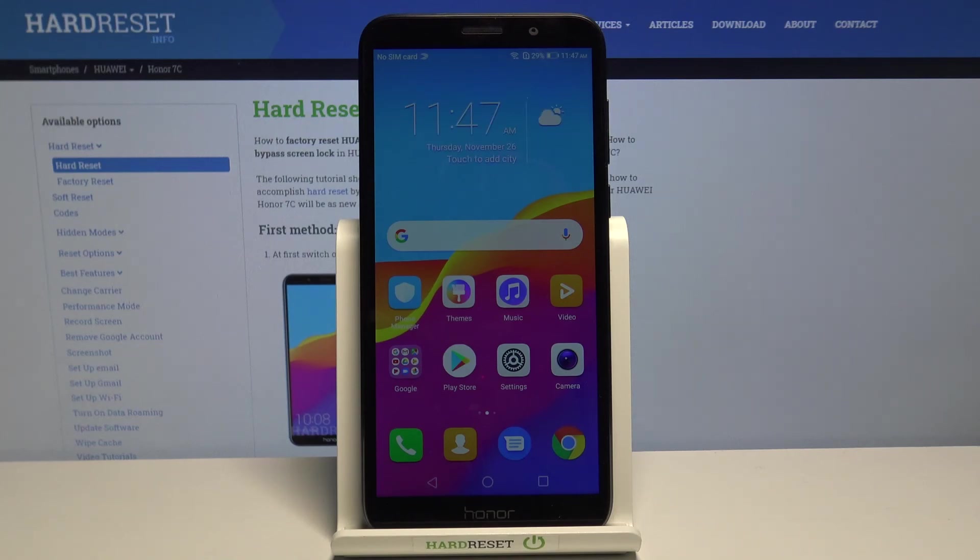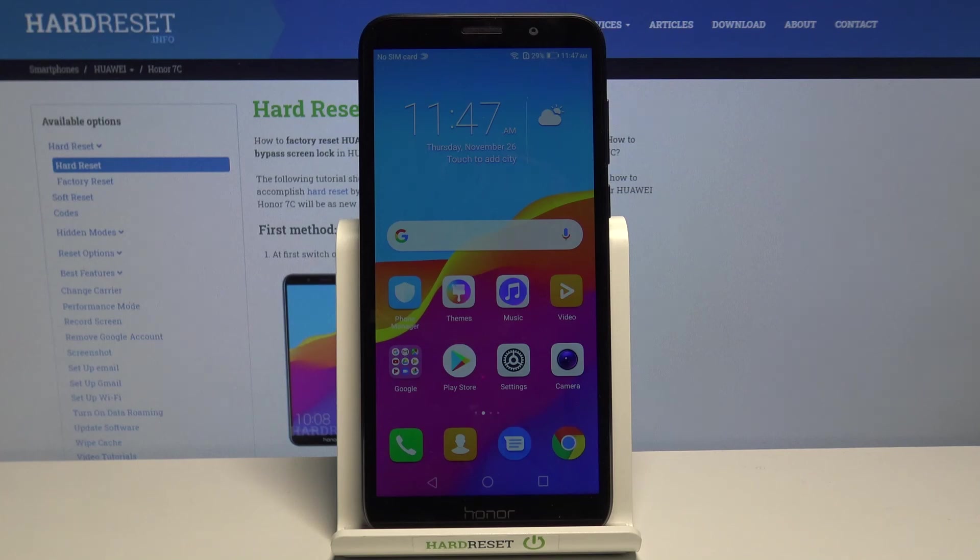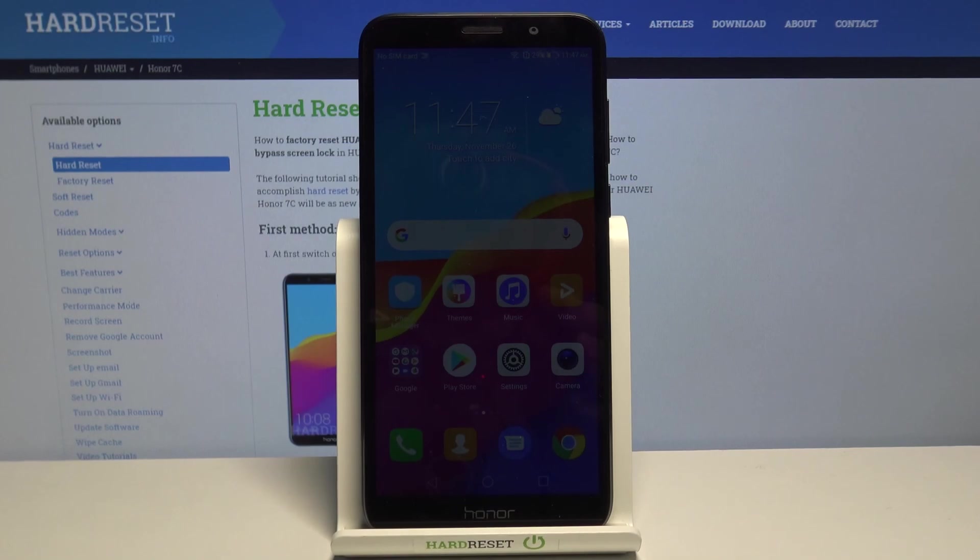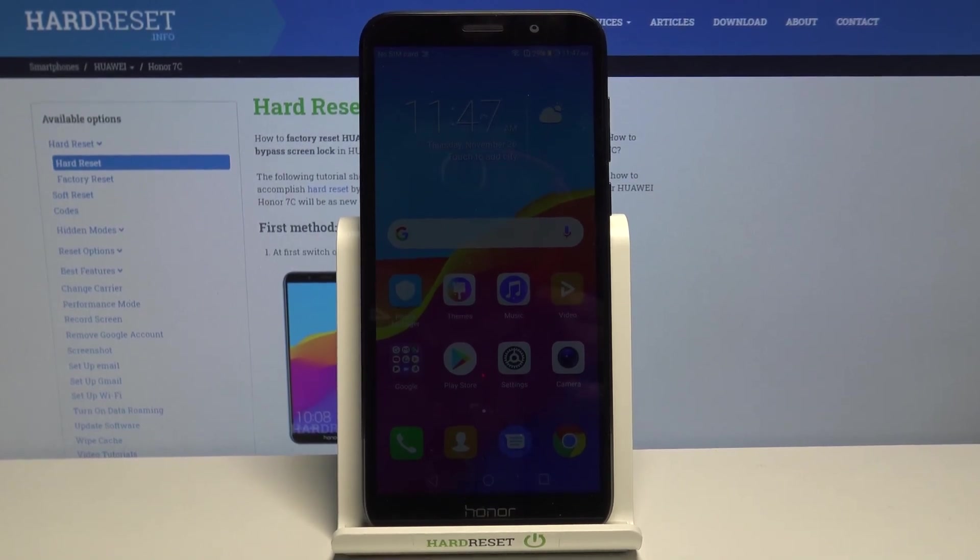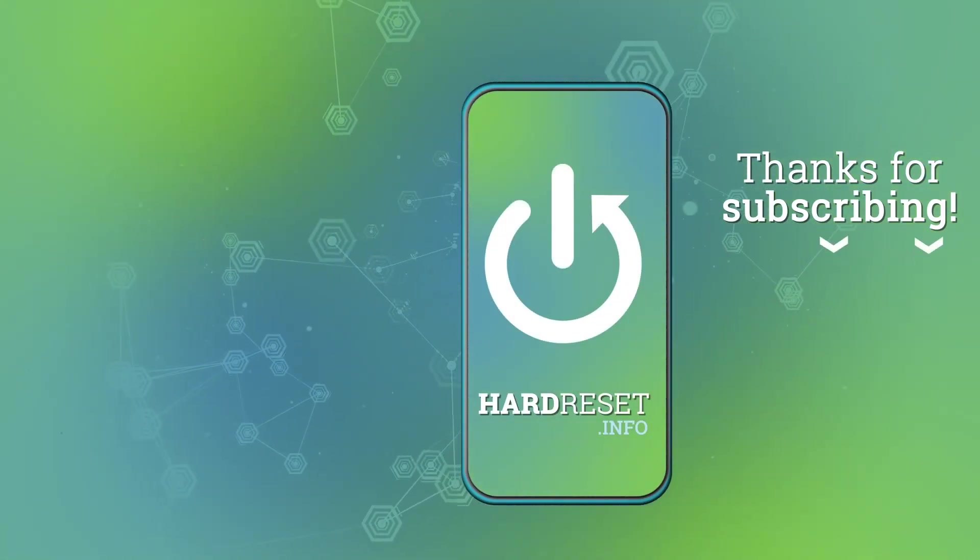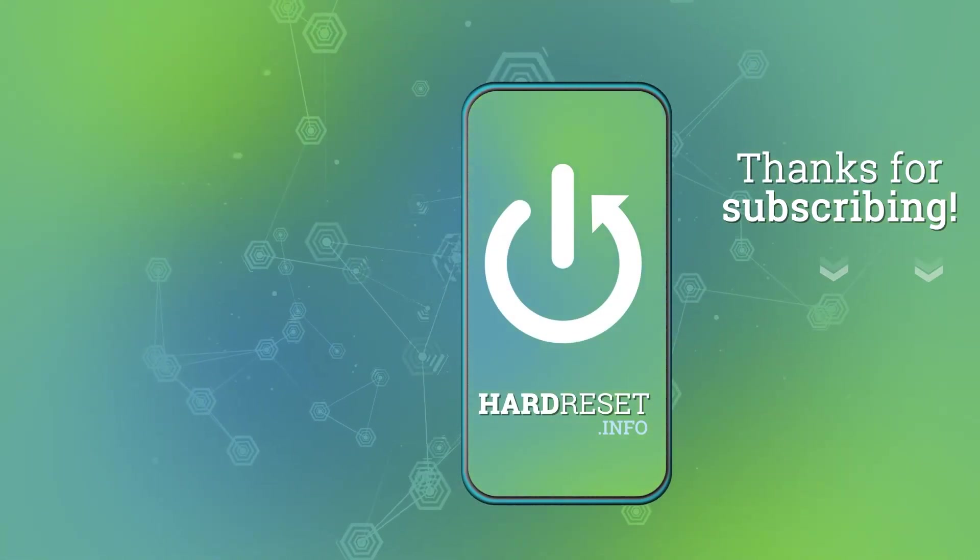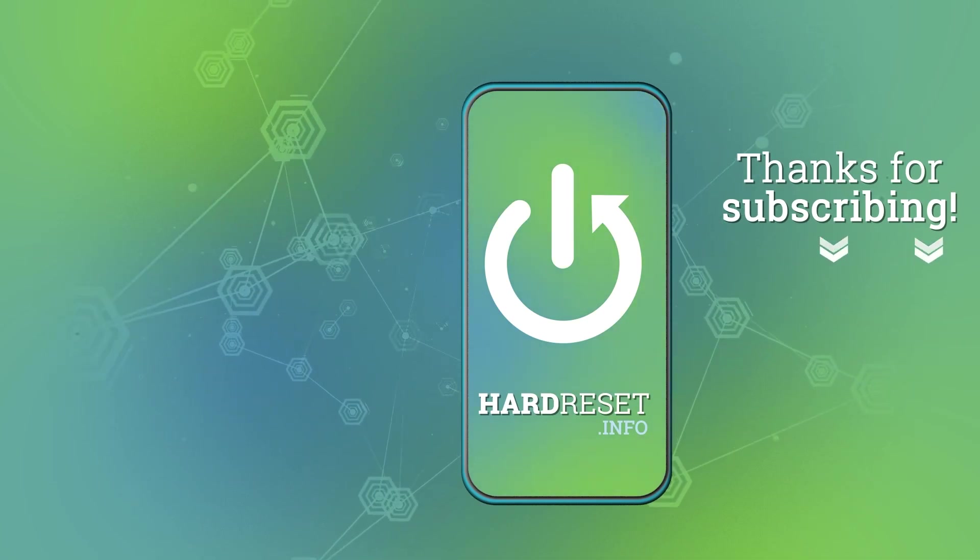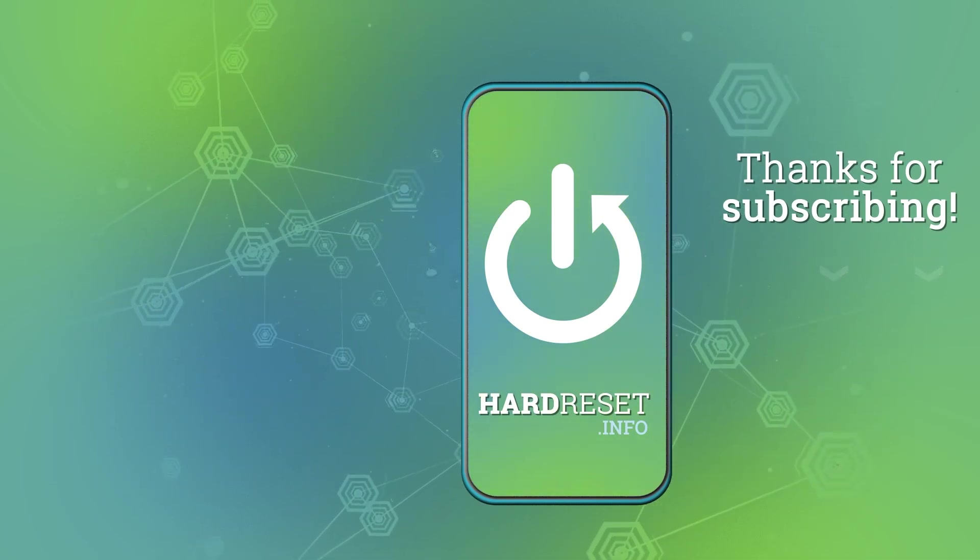And that's how you go through the first setup on this device. Thank you for watching. If you found this video helpful, please consider subscribing to our channel and leaving a like on the video. Thank you, everybody.